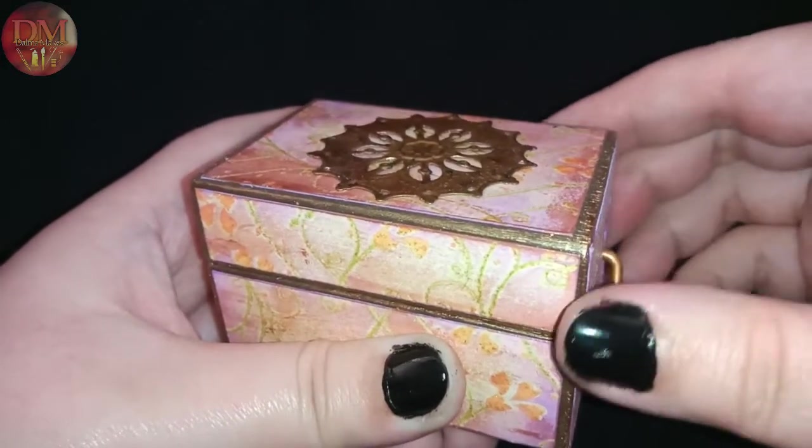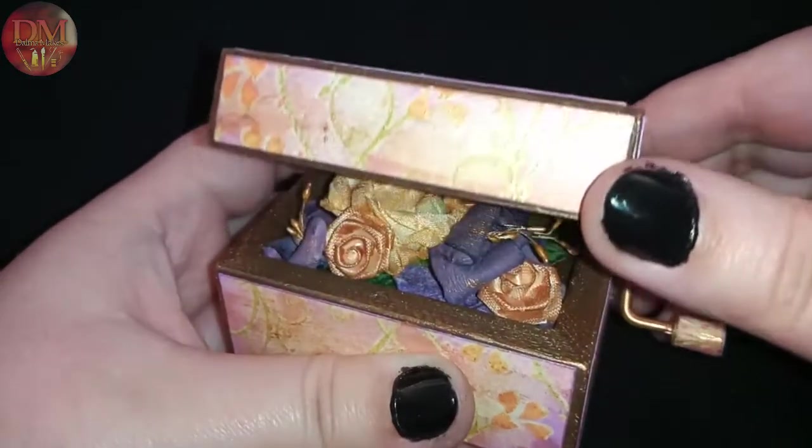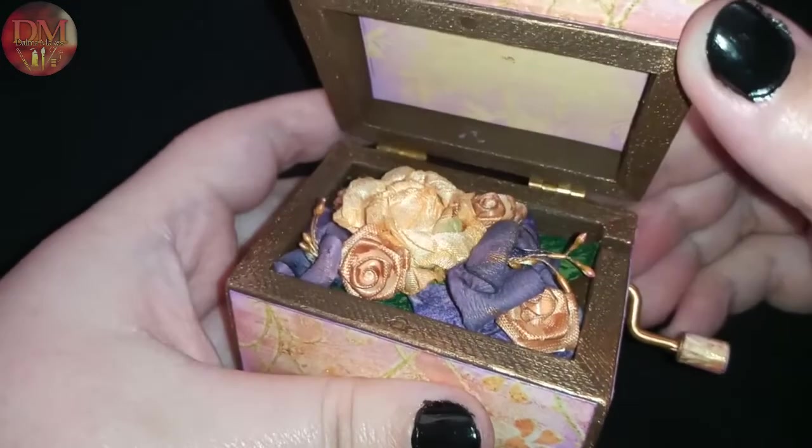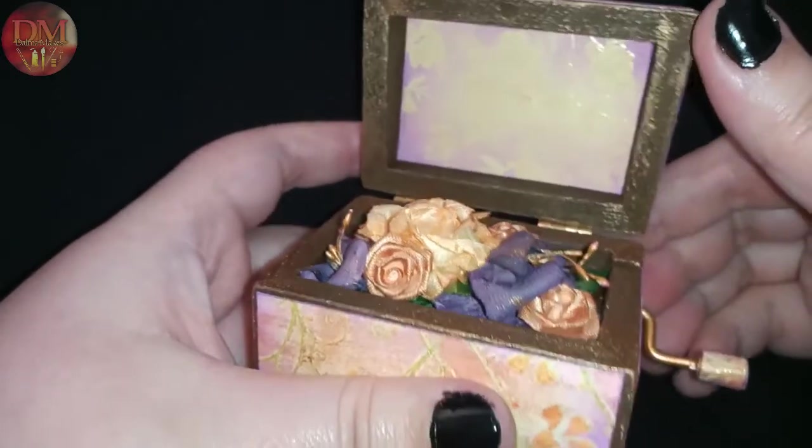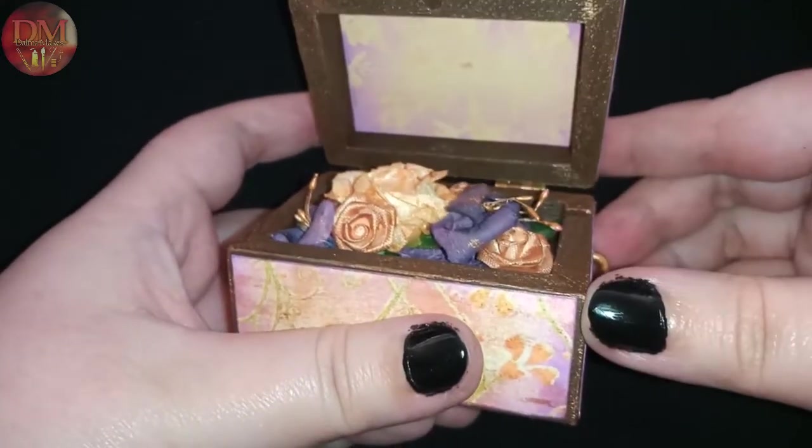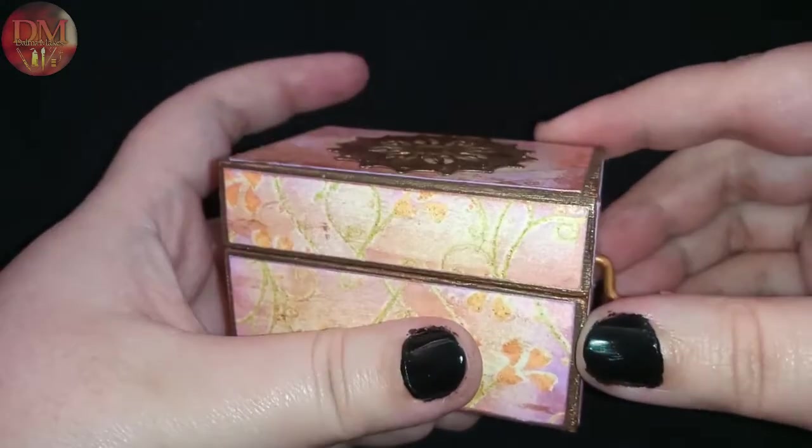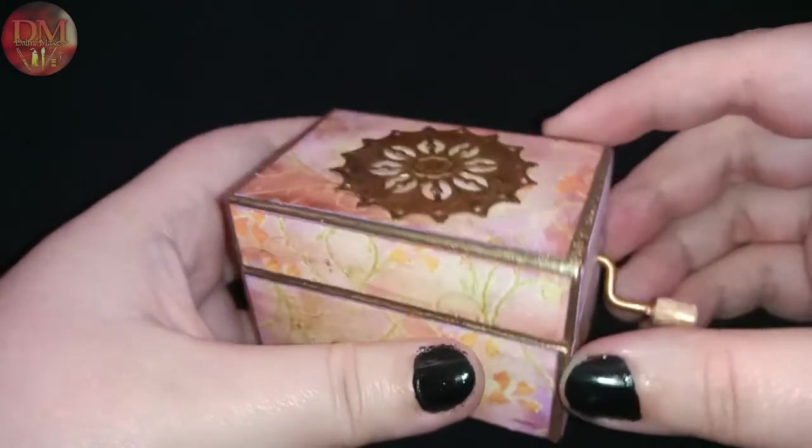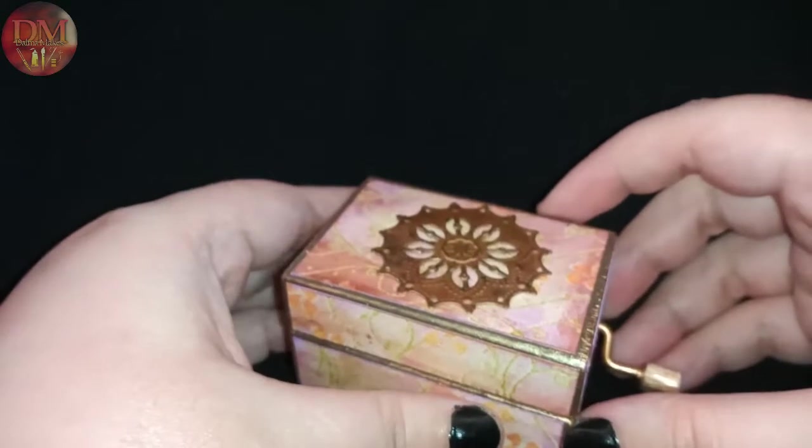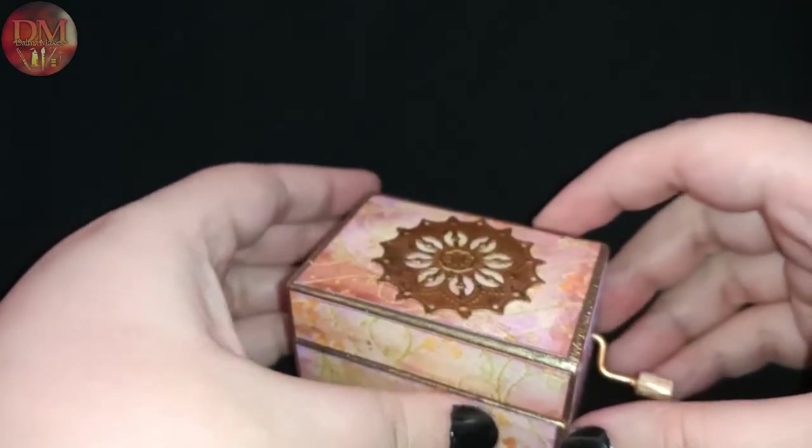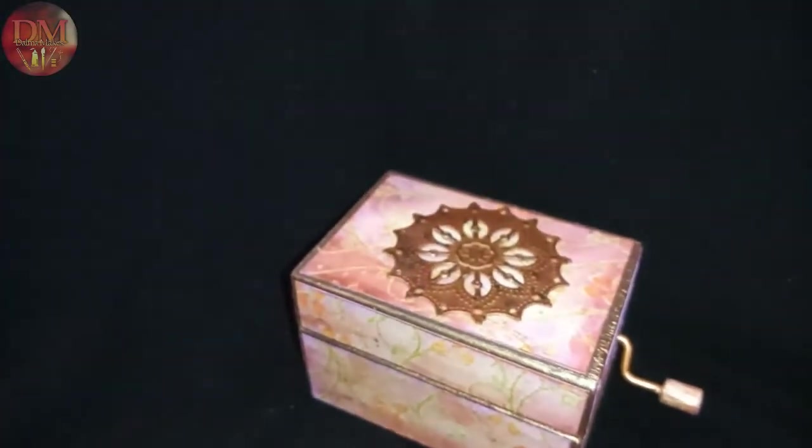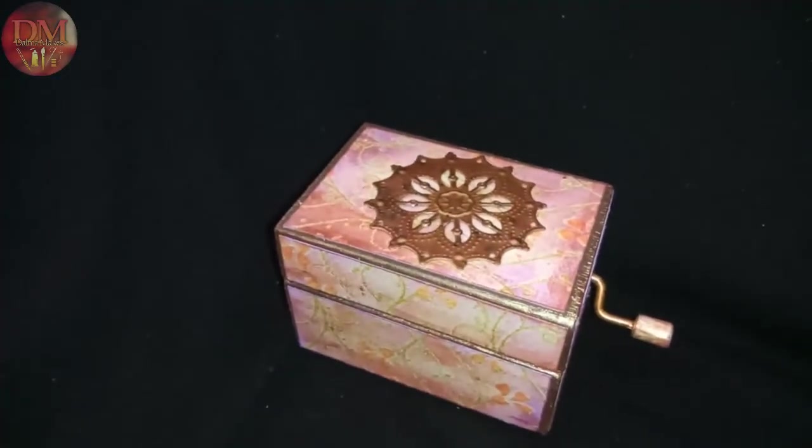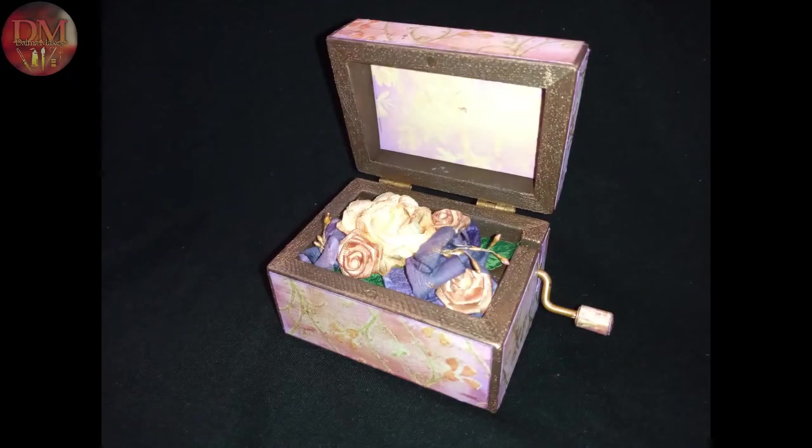I think this makes a lovely little birthday present for someone who really likes flowers. What do you think? Let me know in the comments. I would love to hear your thoughts.